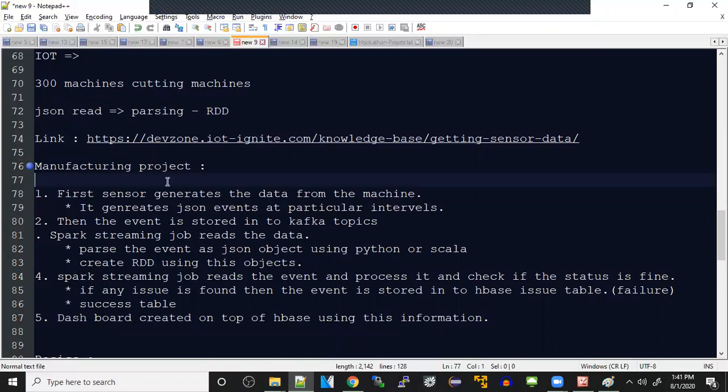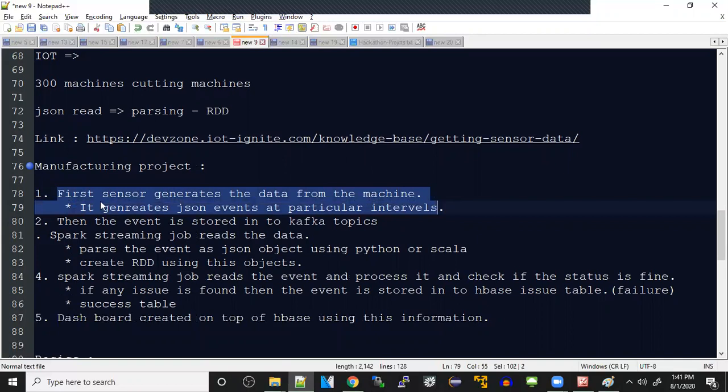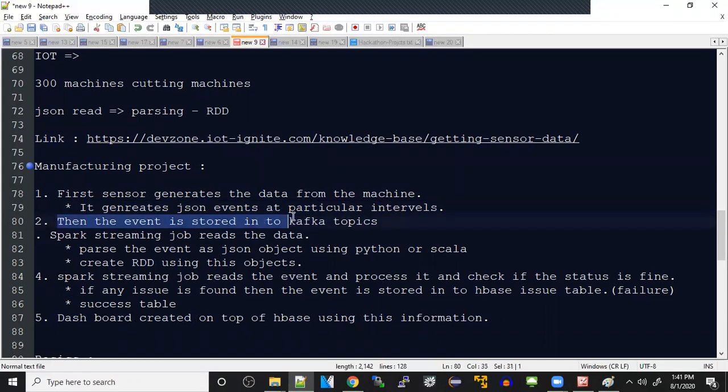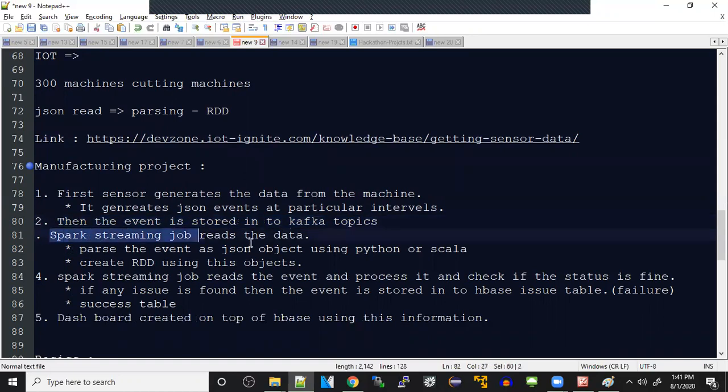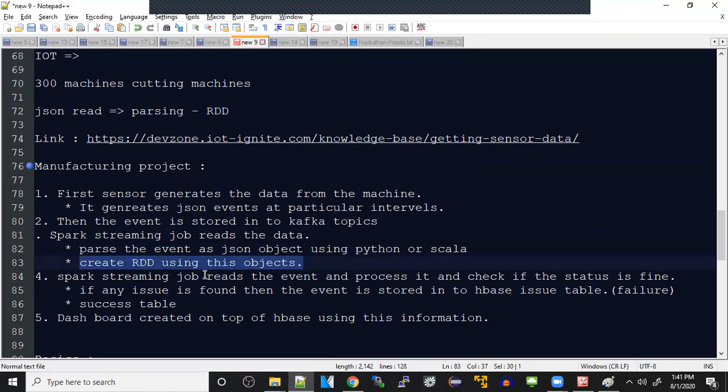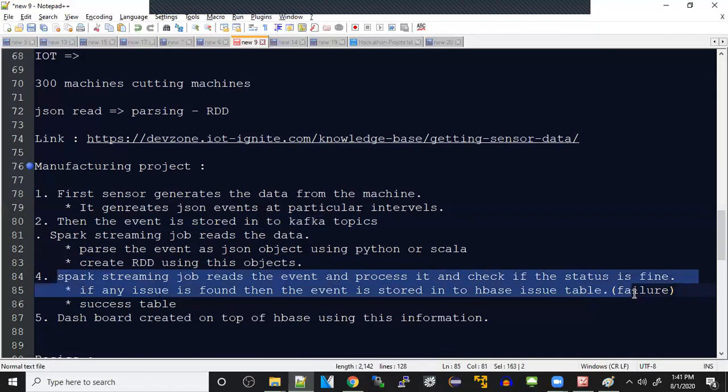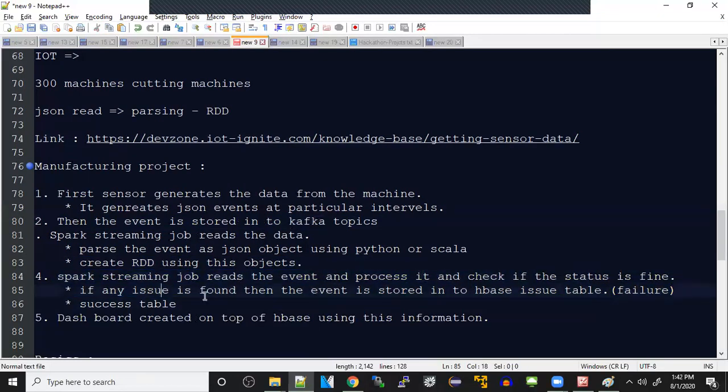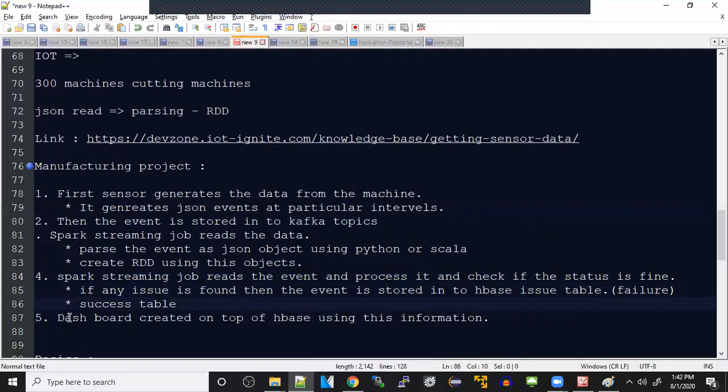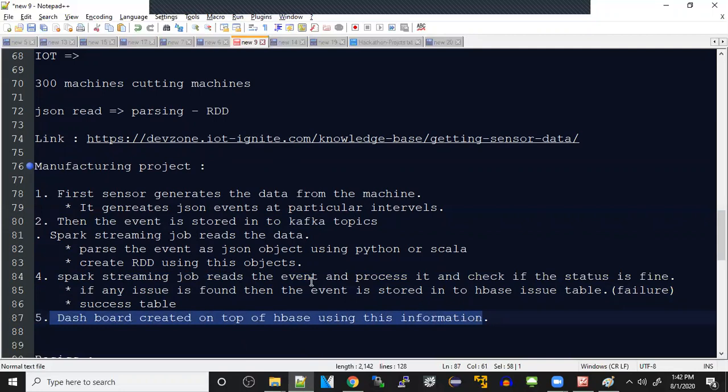So this is the basics of the project. Let me summarize what the project is all about. First, sensor generates the data from the machine. It generates JSON events at particular intervals, like five seconds or two seconds. Then the event is stored into Kafka topics. We store using some kind of producer like Python. Kafka producer stores data into topic. Spark streaming job reads the data. We parse the event in JSON object using Python or Scala, any programming language. After that, we're creating RDD using that object and doing the operation. Spark streaming job reads the event, processes and checks if the status is fine. If status is found, store into HBase issue table. If it's failure, store into failure table. Success means store into success tables, and dashboard creates on top of HBase using this information.